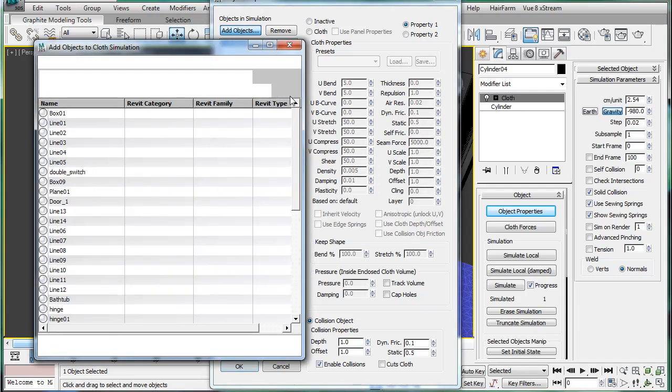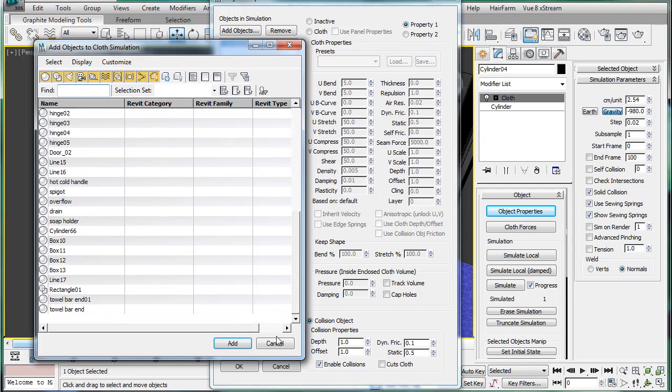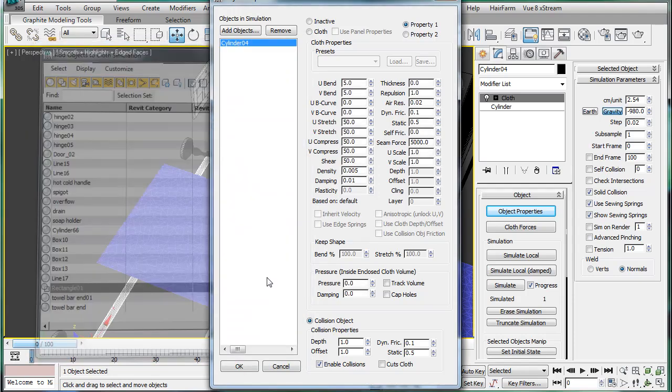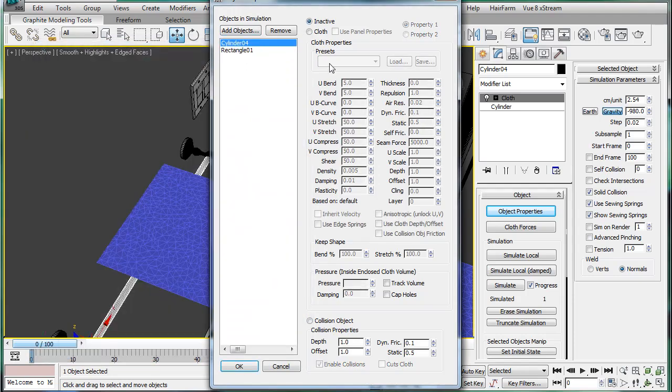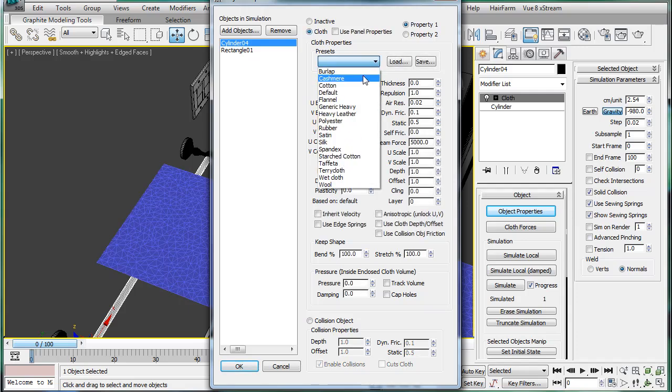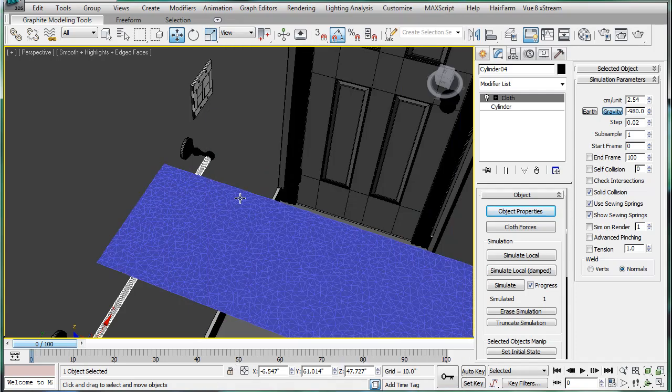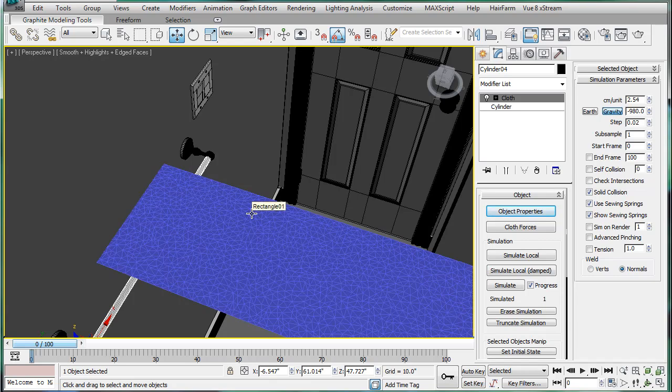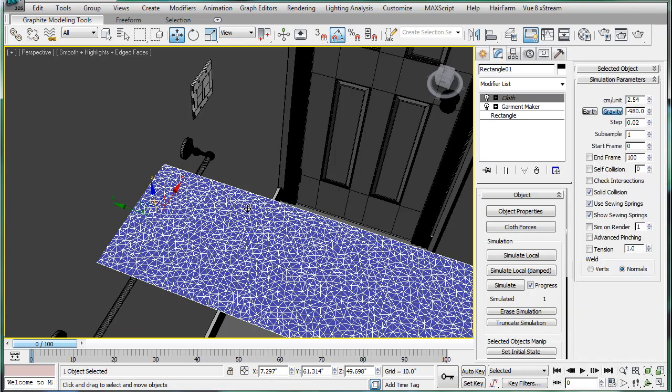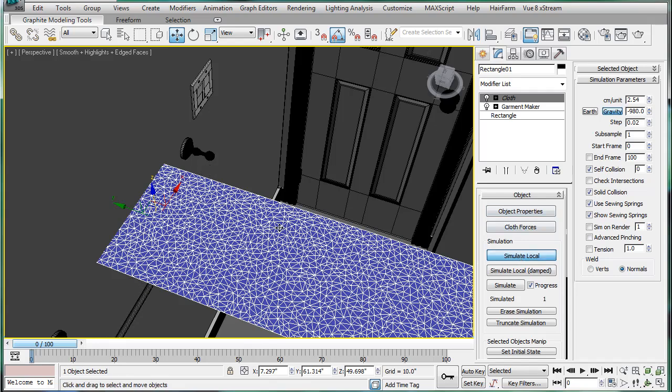And on the cylinder, apply a cloth modifier. Object properties, select it, make it a collision object, then add objects, rectangle 01, add, and then just make it cloth.